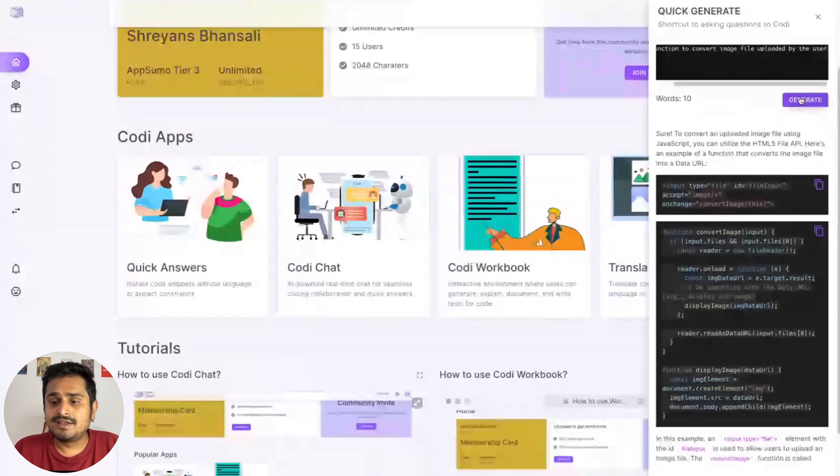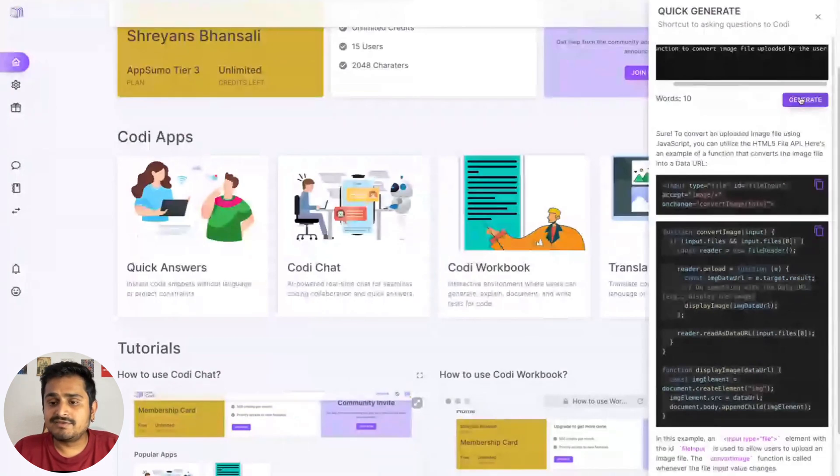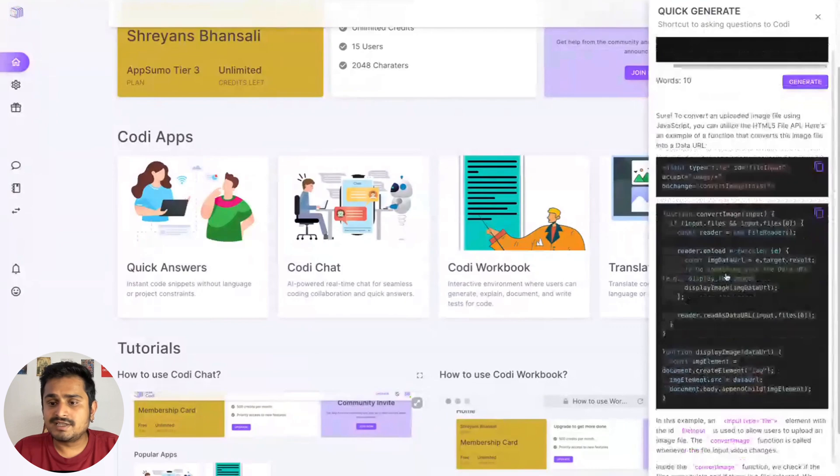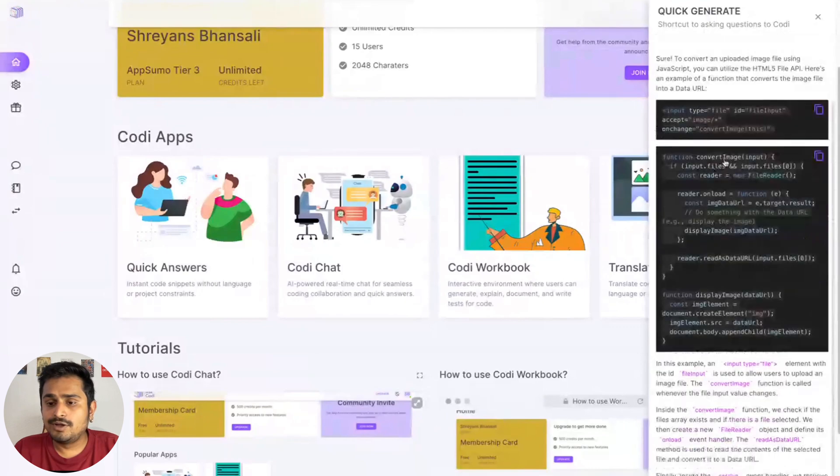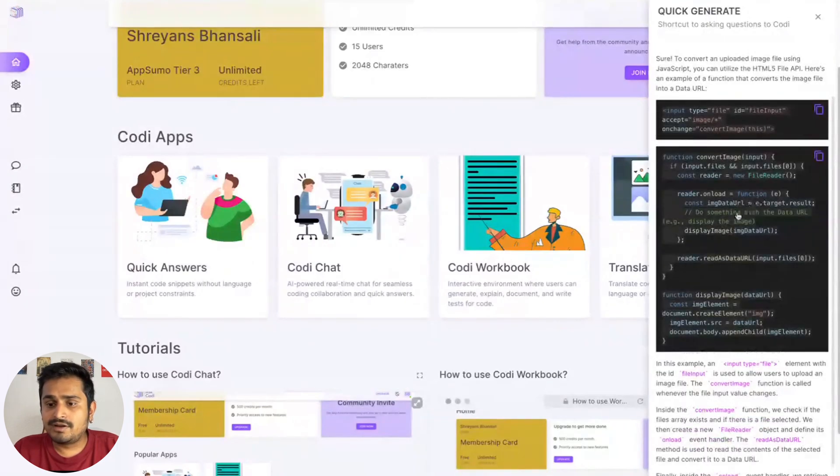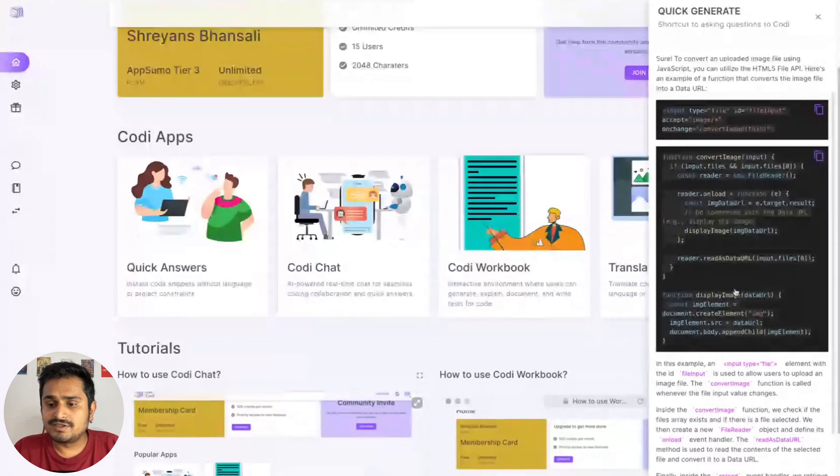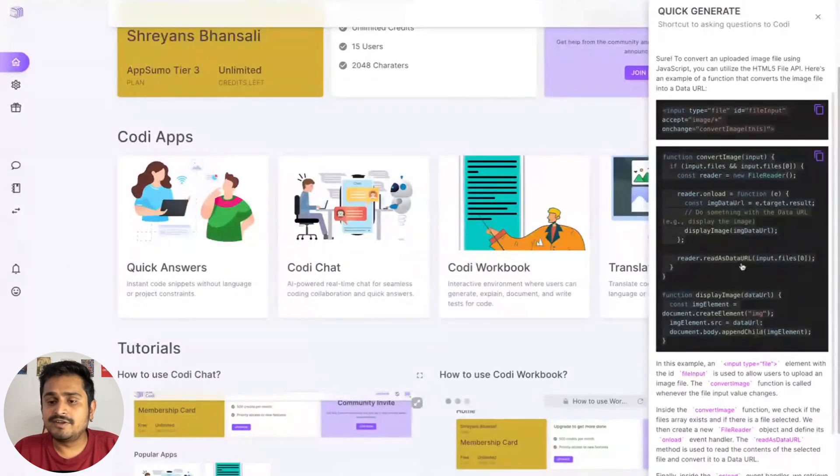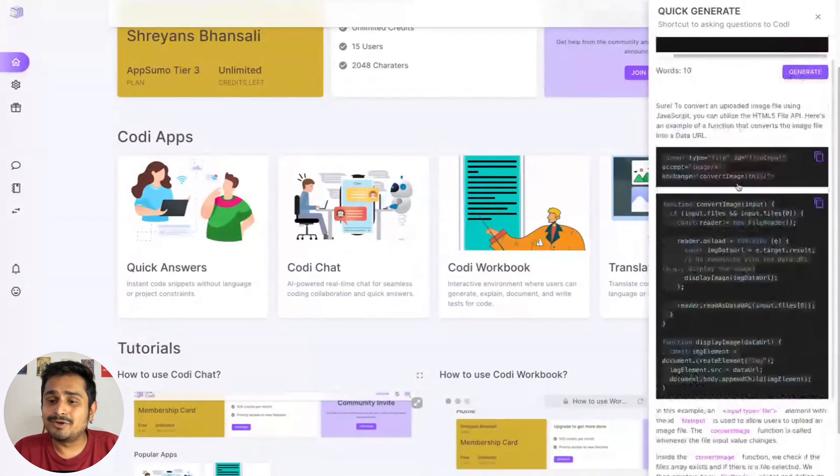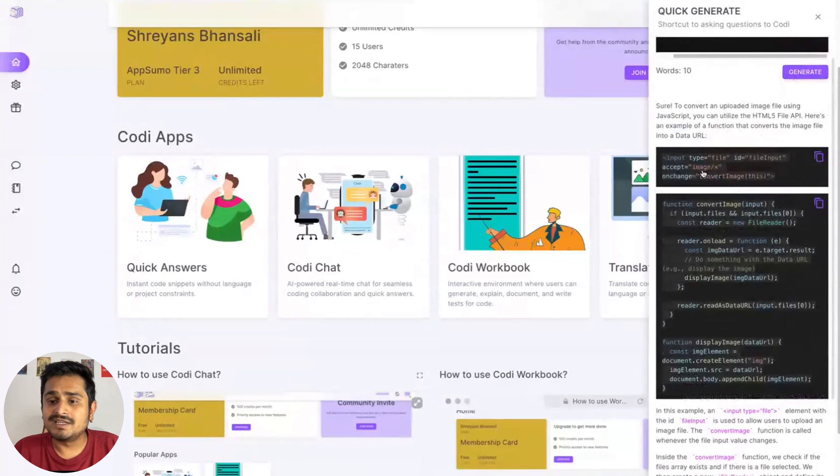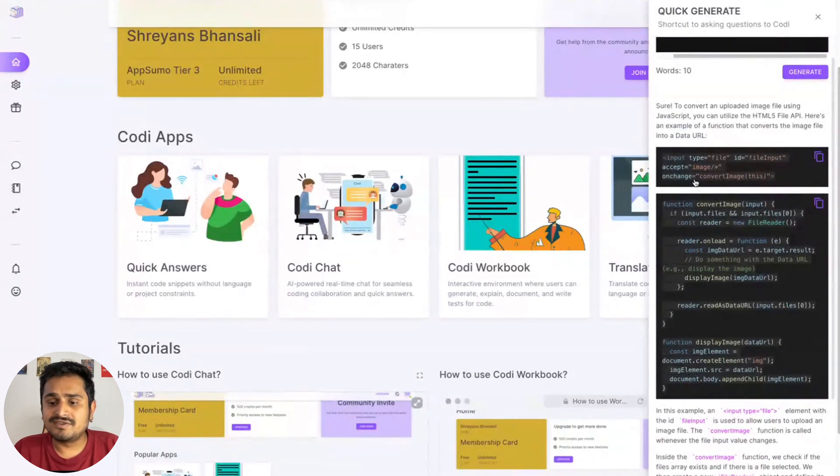So here we have a convert function. On load, there's an image data URL to display the image, and then it converts the image. Here we also have the input part where you can have the onChange event, and then it calls the function.